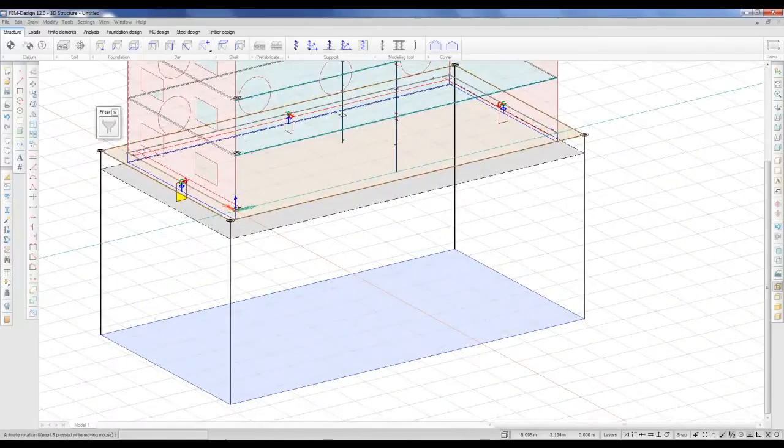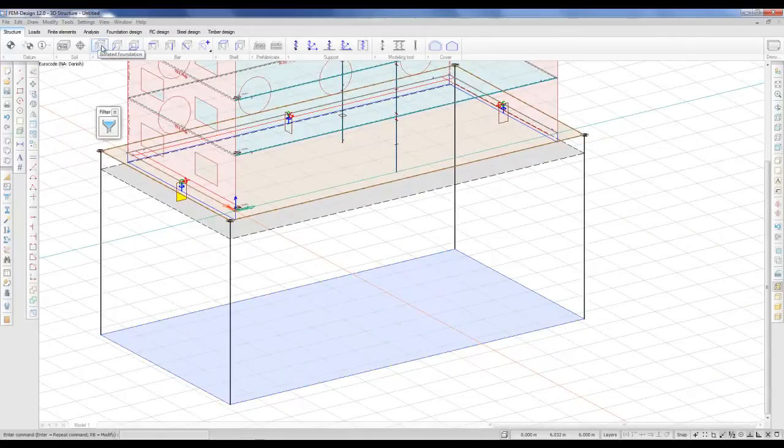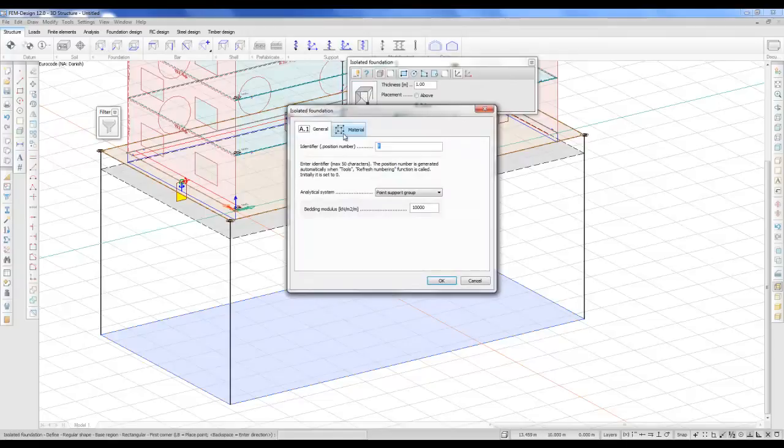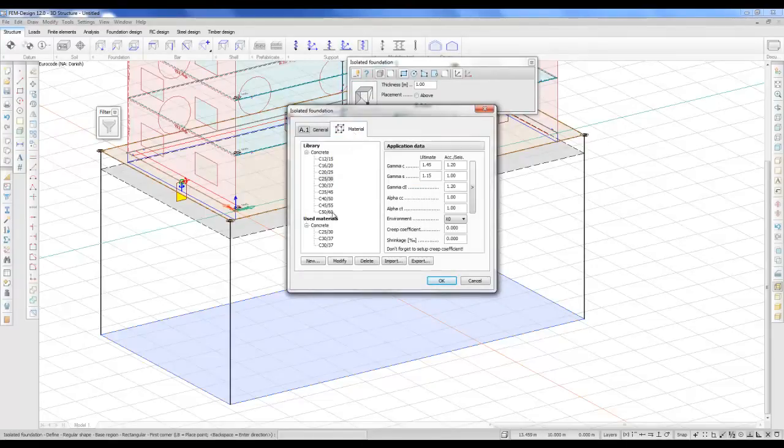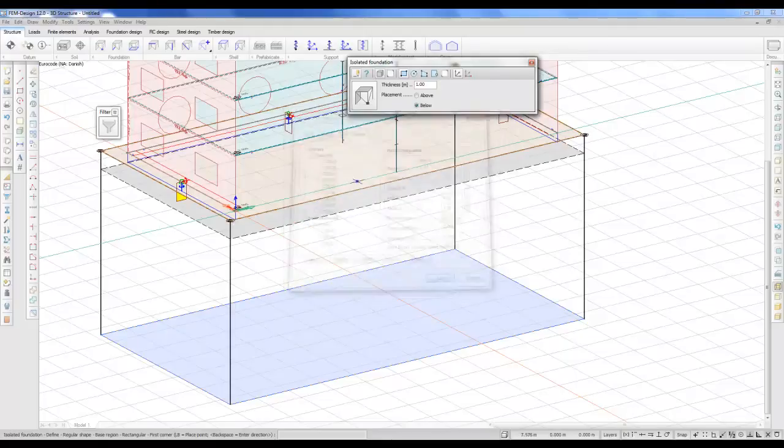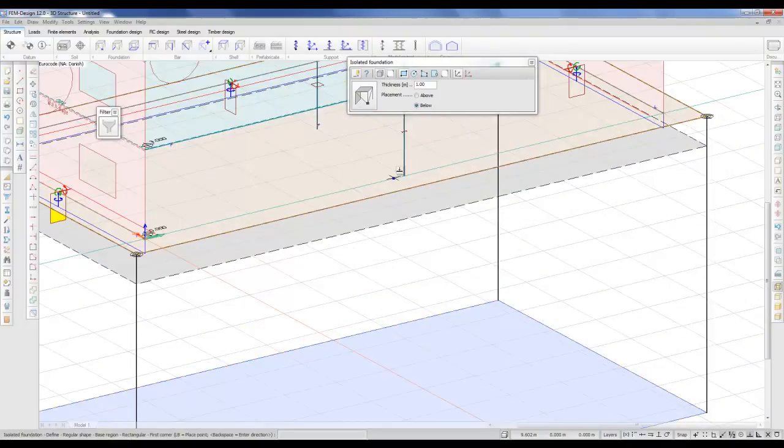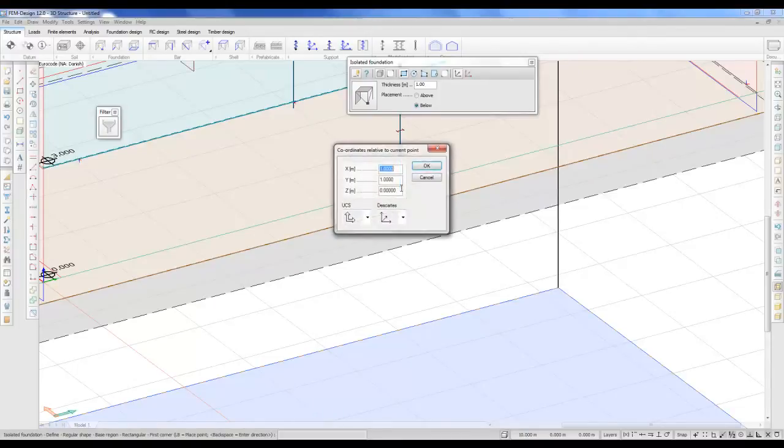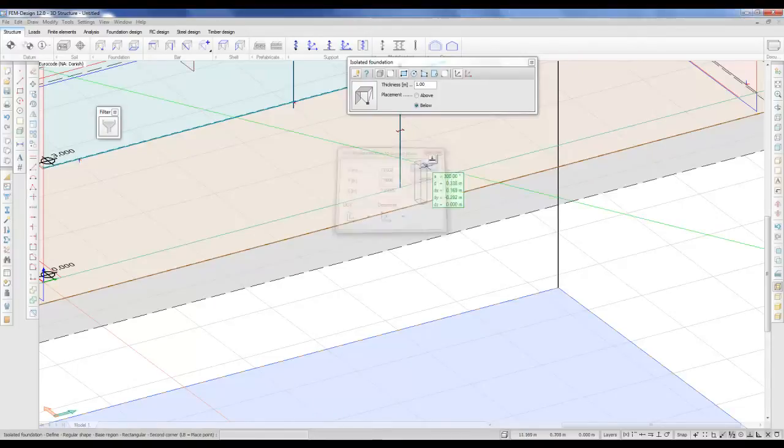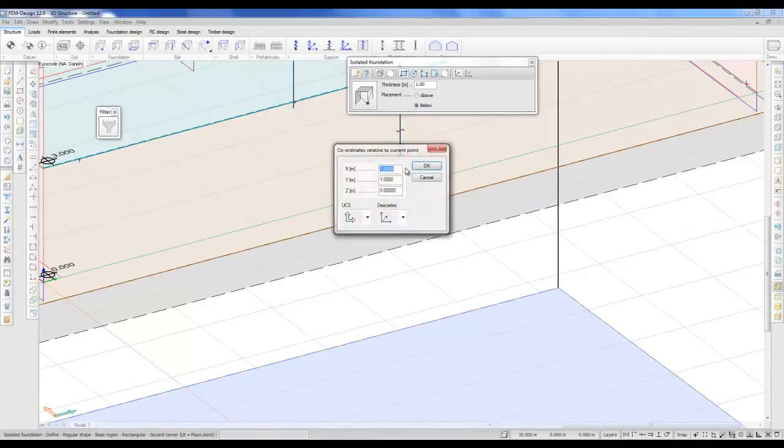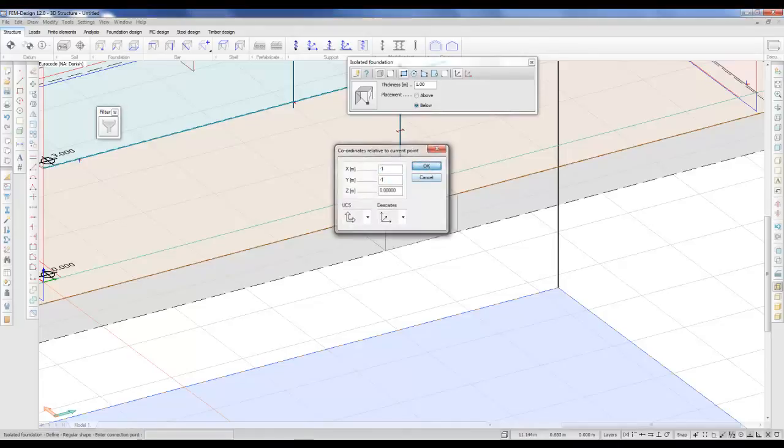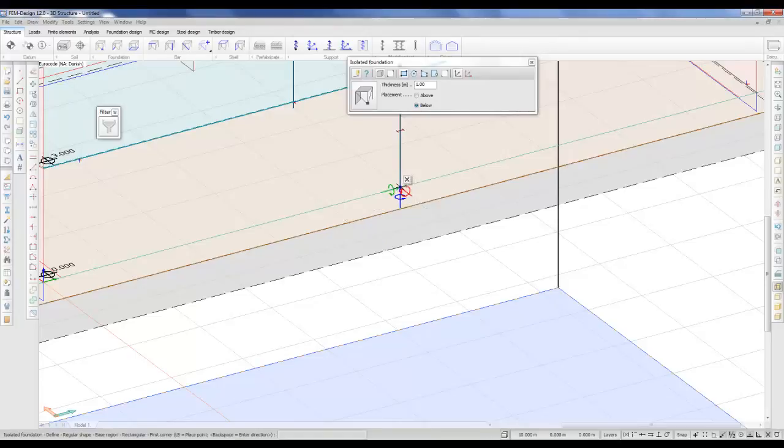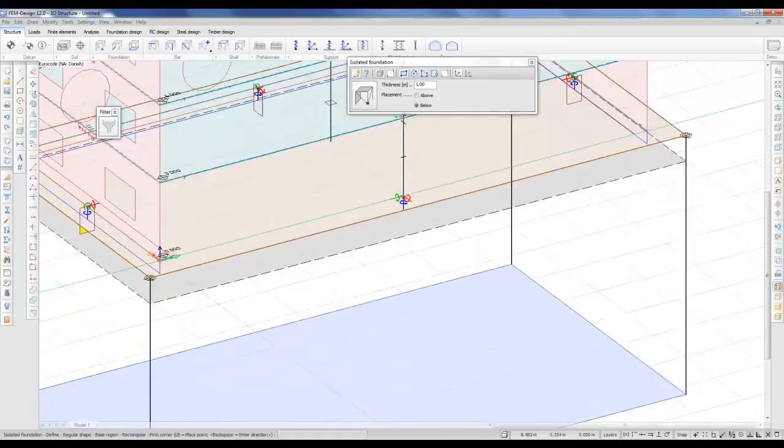Underneath the columns, I'll add an isolated foundation. And here, I'll make it as a point support group. I need to define the geometry. I need to define the thickness first of all, but also the width. I'll use the F12 again. I'll make a foundation that's 1 times 1. Like this. And then it asks for a connection point. And I'll select the bottom of the column.